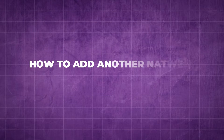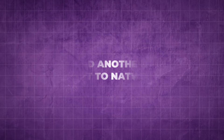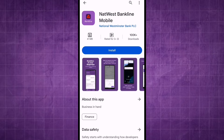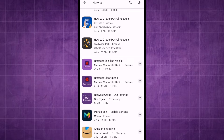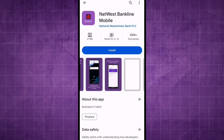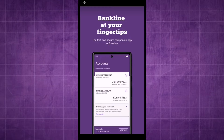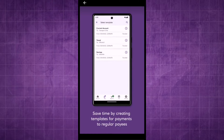How to add another NatWest account to the NatWest app. Ensure that you have the latest version of the NatWest mobile banking app. Open the app and log in to your existing NatWest account using your username and password.